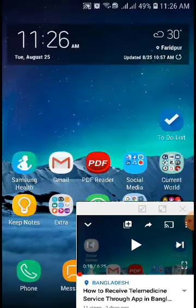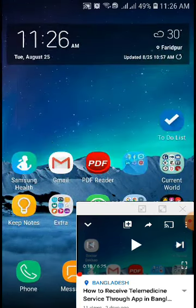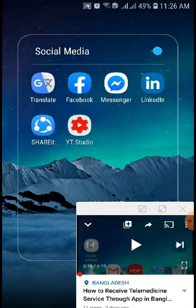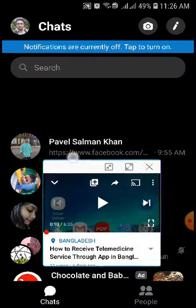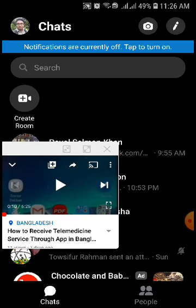At this point you can open another app, so you can use another app along with this video simultaneously. In this way you can minimize YouTube on your mobile phone.